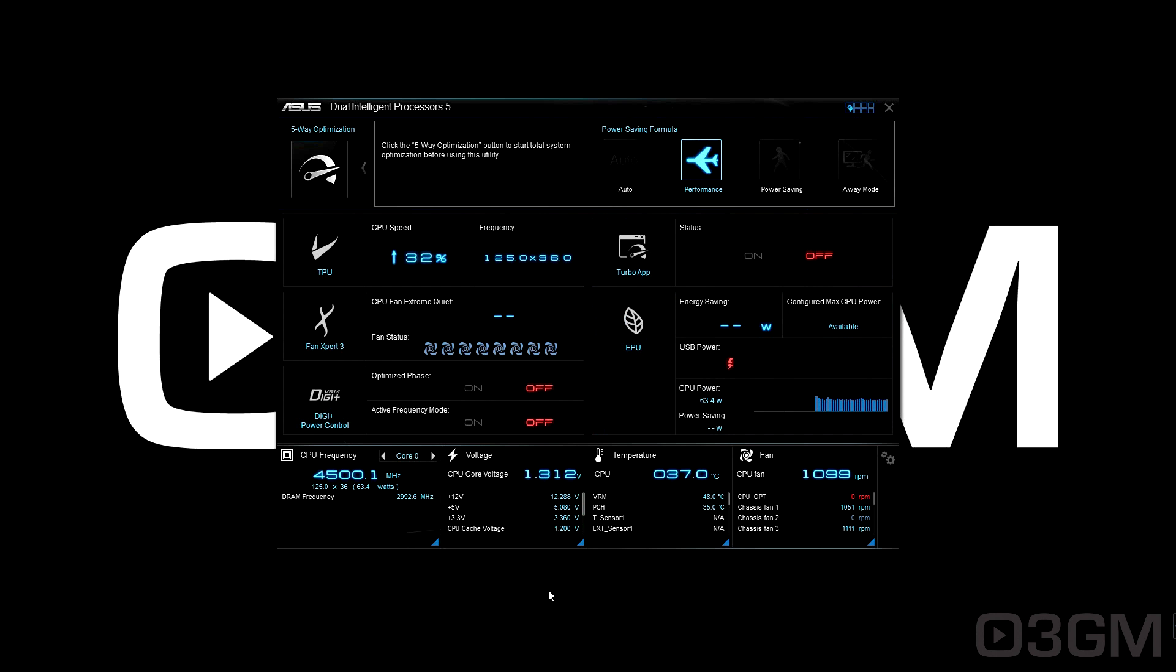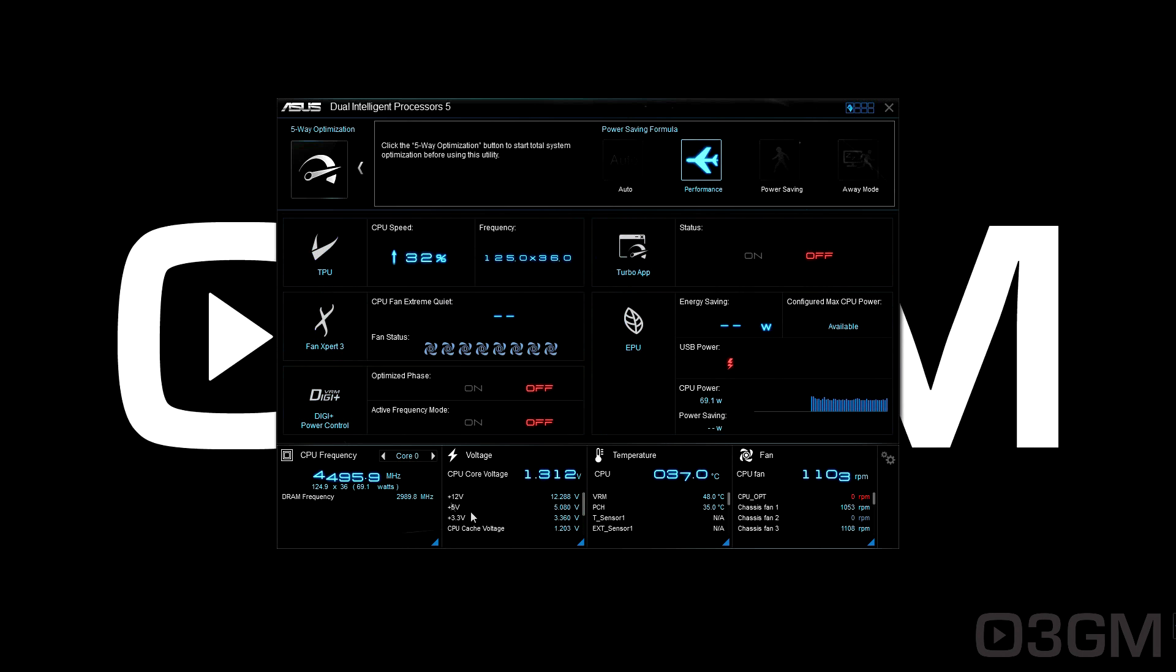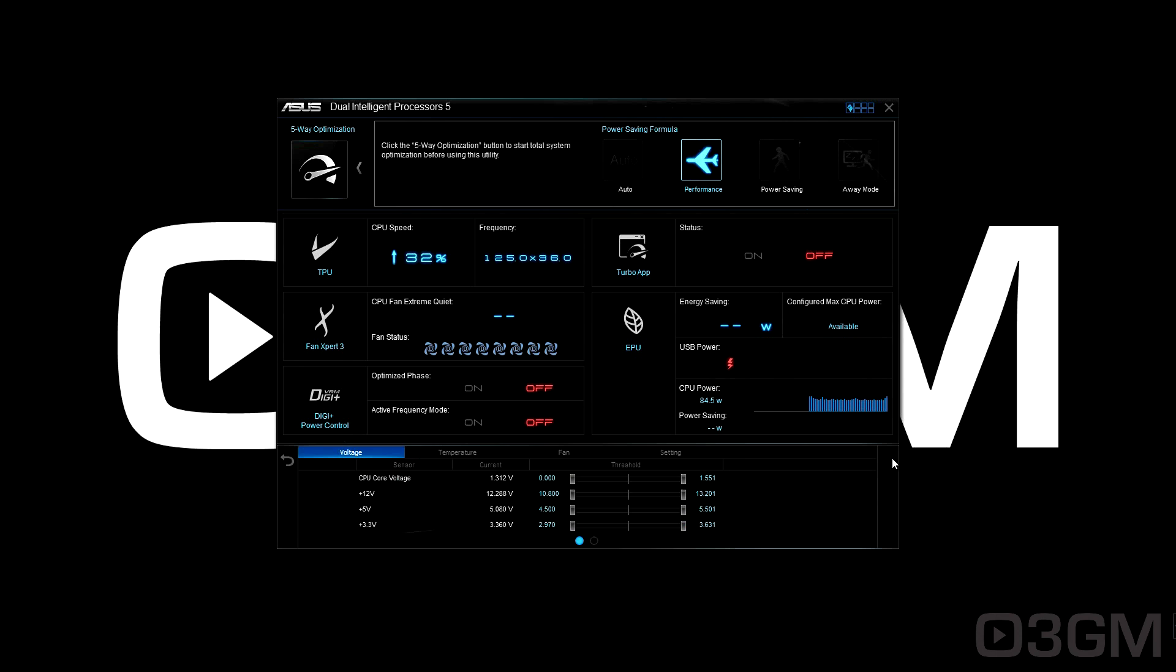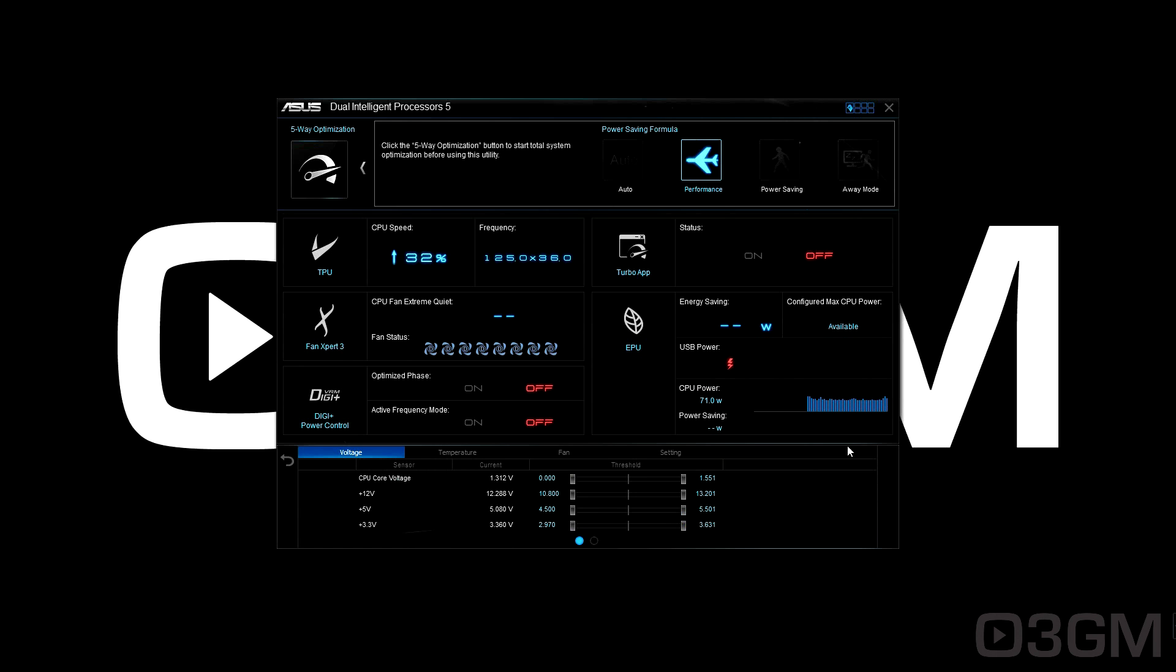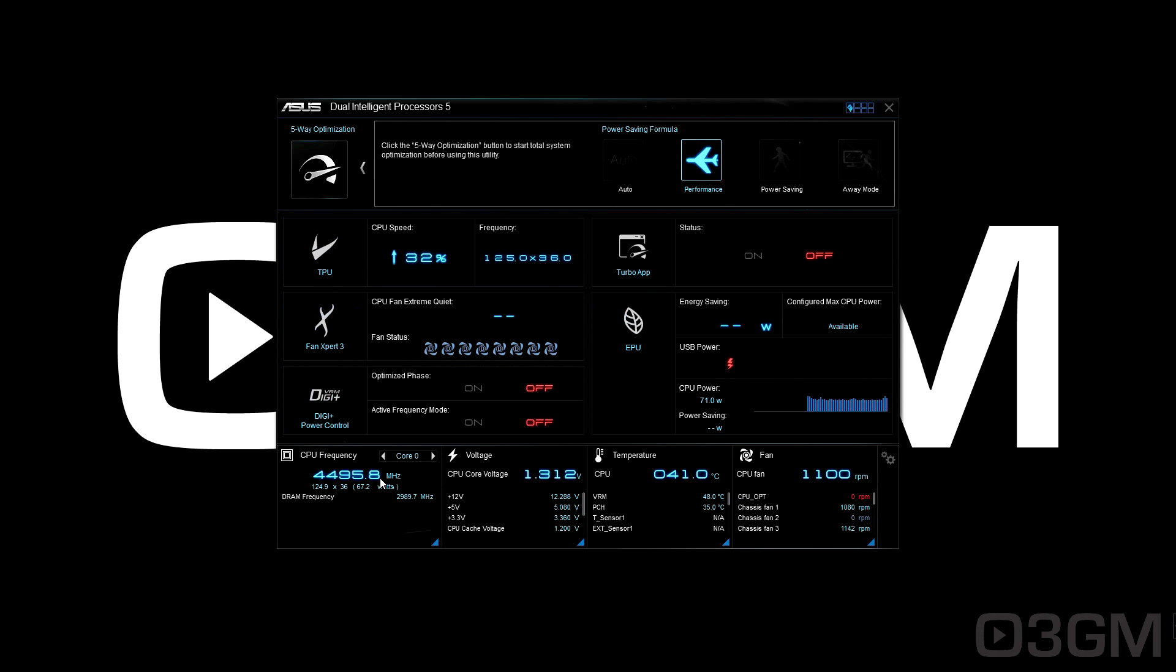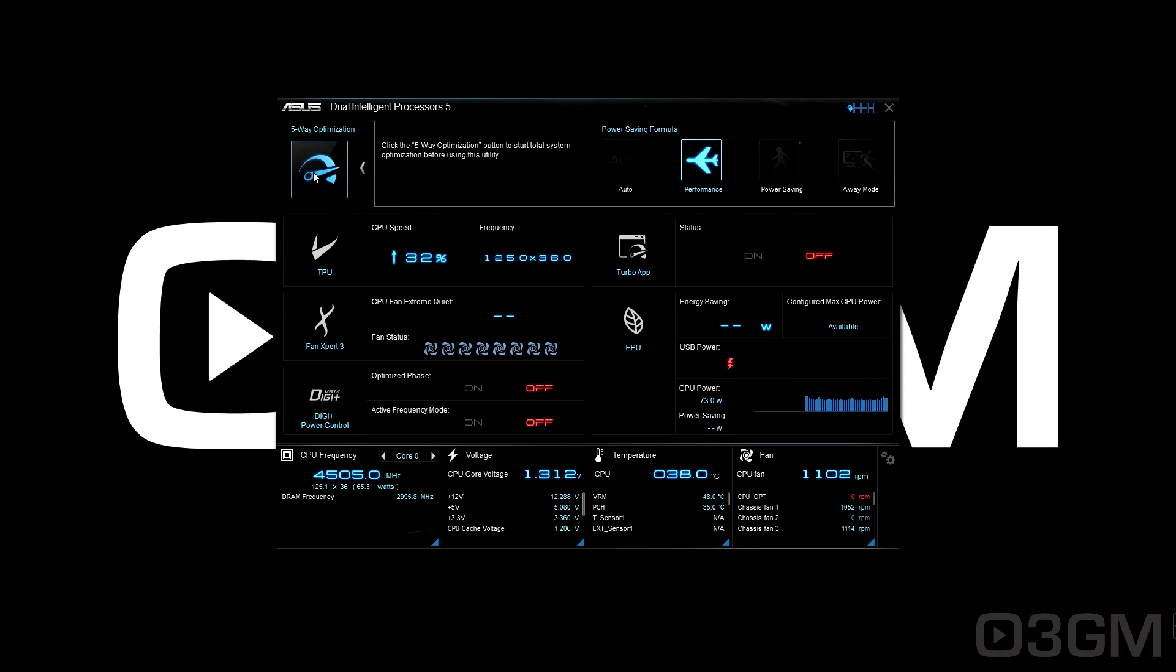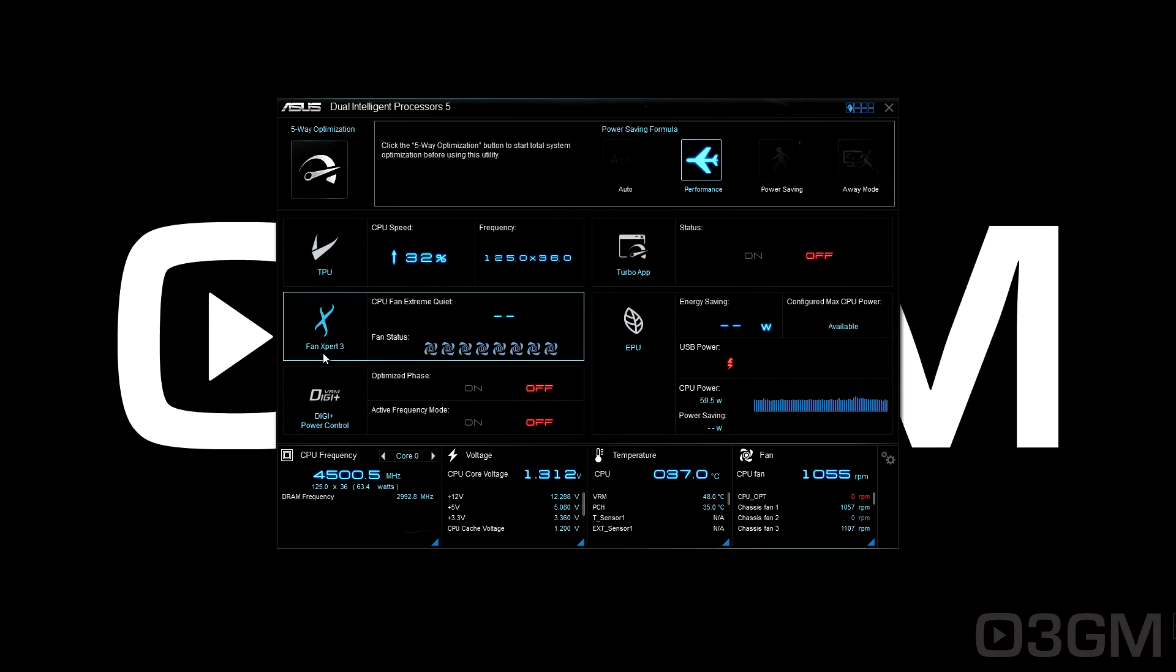This is the Dual Intelligent Processor 5 software, and as you can see, it's pretty comprehensive. It shows you everything about the system, including the fans which you can tweak, CPU frequency, voltage, temperature, and all kinds of adjustments. What we're focused on is the optimization. Click at the top where it says Five-Way Optimization, which integrates five different modules: TPU, Fan Expert, Digi+, Turbo App, and EPU.